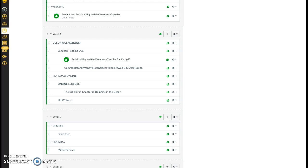Today's lecture will be on the Big Thirst, Chapter 3, Dolphins in the Desert.